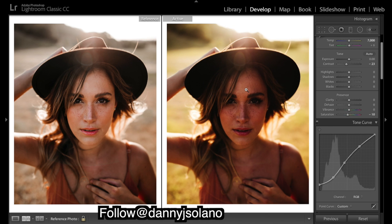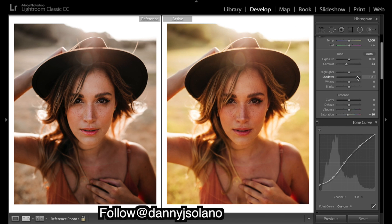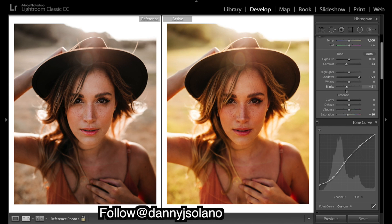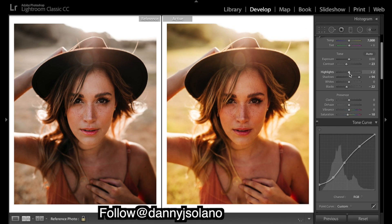I'm going to really bring up the shadows and hopefully that brings out some detail in these spots. If I drop the blacks a bit — and then the whites, they just look too bright in areas like this, so we need to drop them.